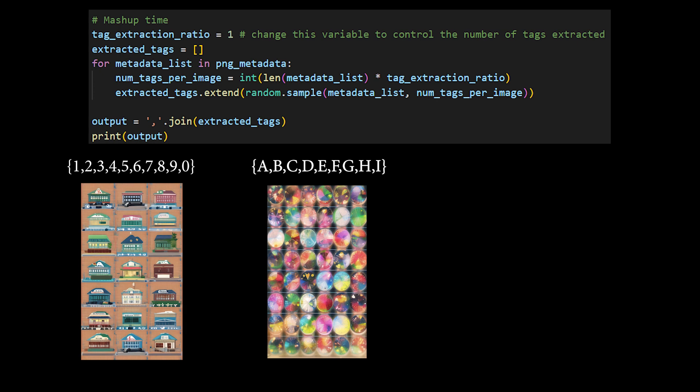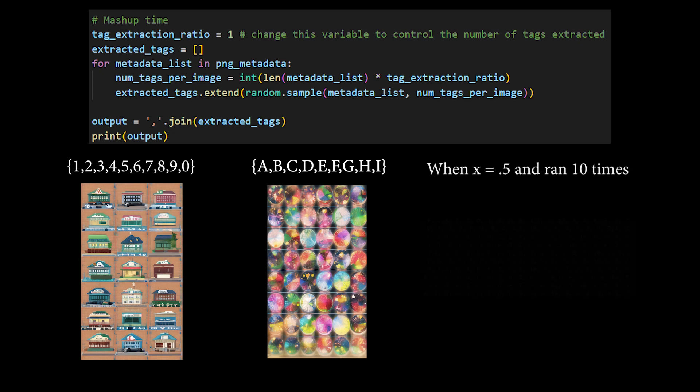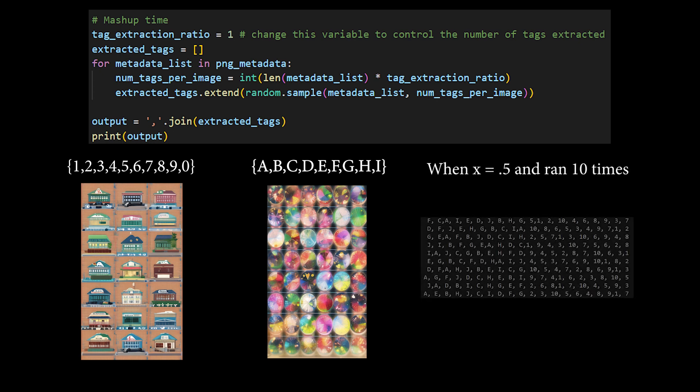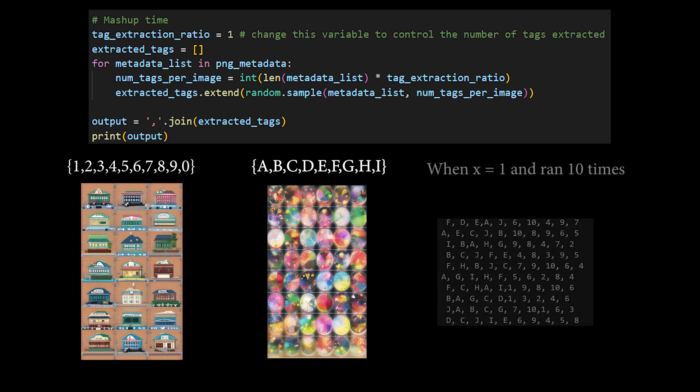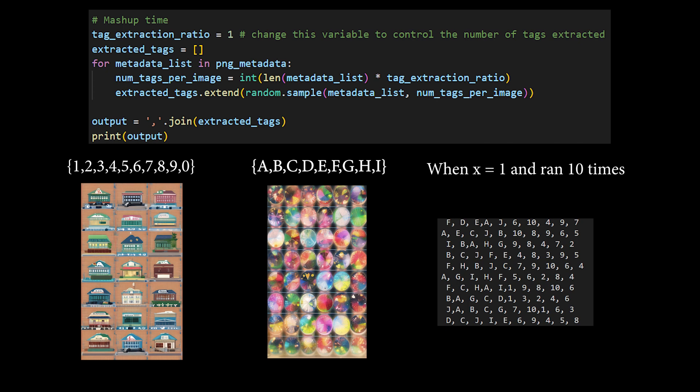We use this number to define a ratio of how many tags we want to extract on a per-image basis. This way, if you have one image with 6 tags, and another with 60, and you have a ratio of 0.5, you're going to get 3 tags from the first image, and 30 tags from the last image. It gives you a nice, fair balance. After that, all we have to do is output it, and we are good to go.